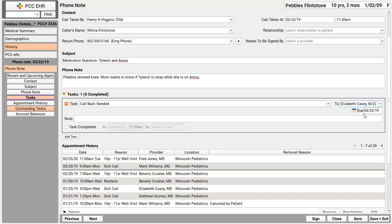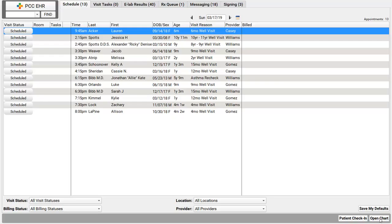I could add a note for the task if I need to. And if nobody needs to see this task until after a certain date, I could put a due date in here, like if we need to call them back in two months. Now in some cases, I may complete the task myself right away. But I'm going to click Save and Exit to save my phone note and the new task, and I'm ready for the next call.